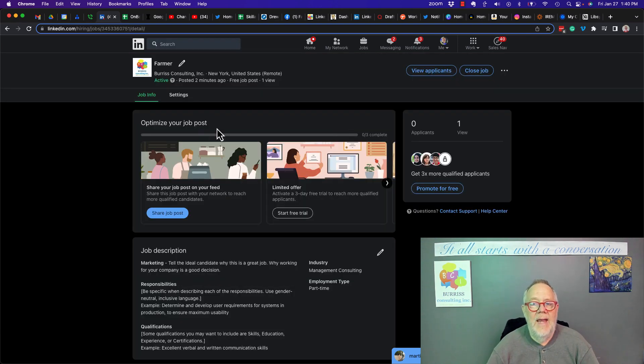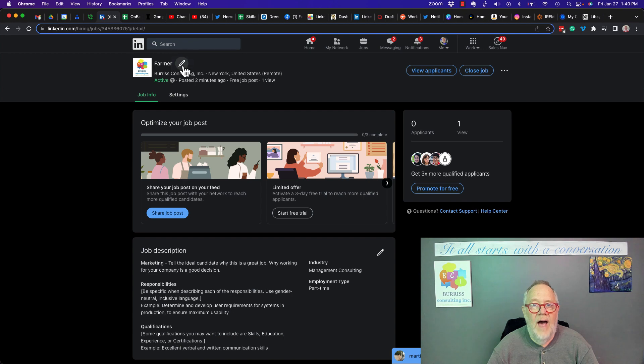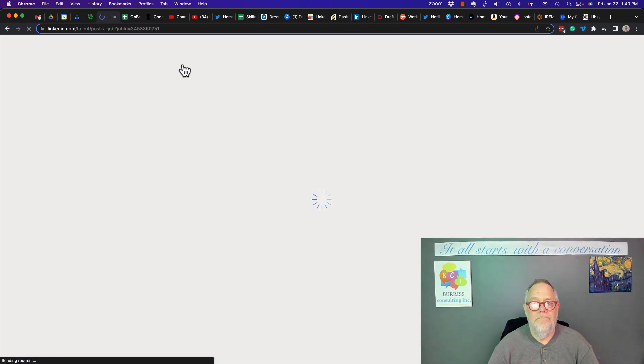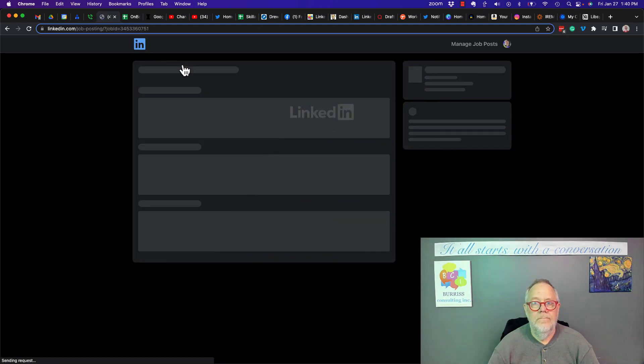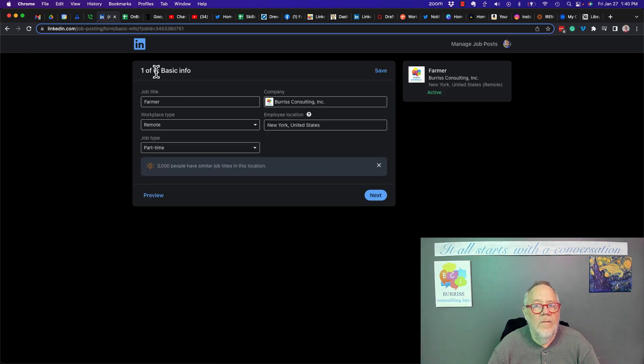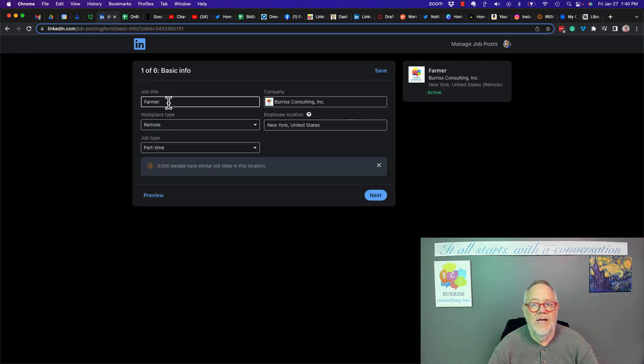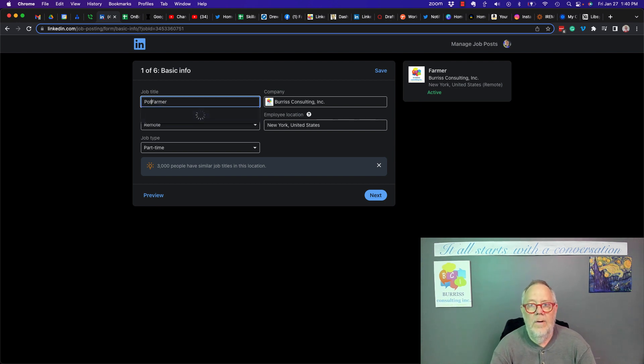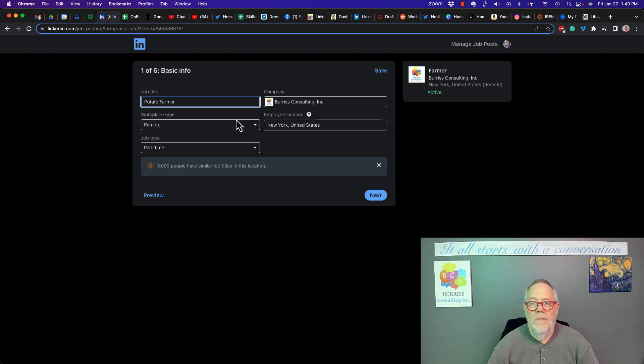Now I can edit this job. I can edit the title right here. Gives me a box one of six, the basic information I can put here if I want to. I can put potato farmer. And then I can hit next.